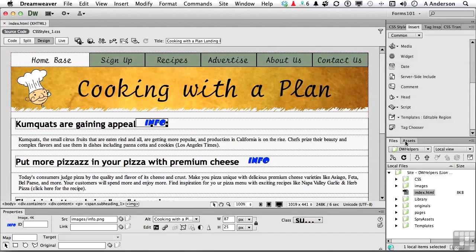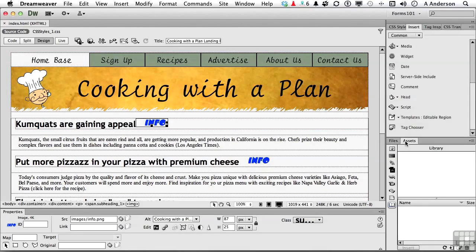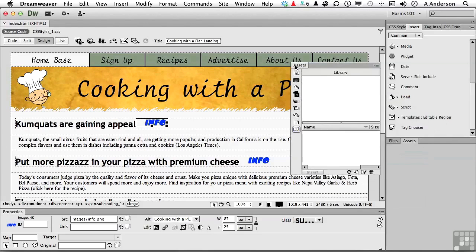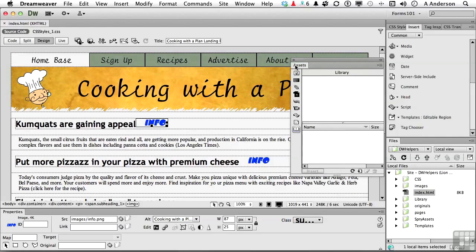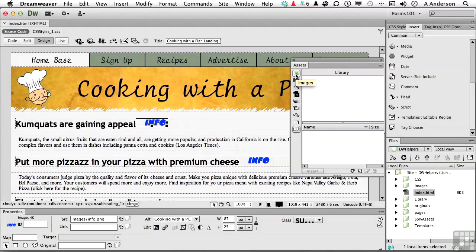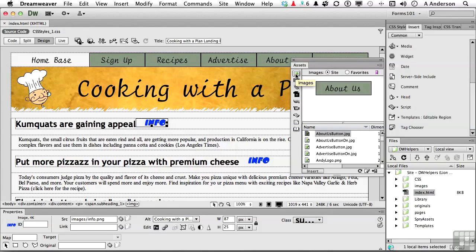Let's go into Assets. We're just not spending enough time here. I love this area. For example, the first area right here is Images. And if you click it, there's all the images.